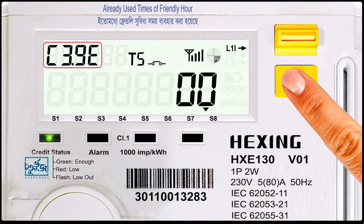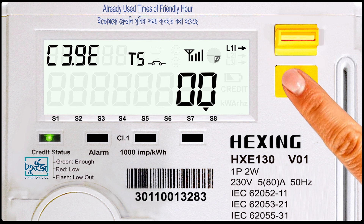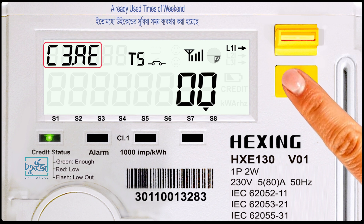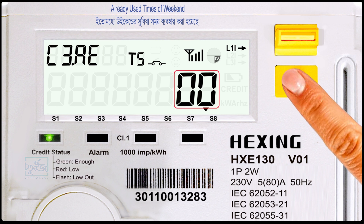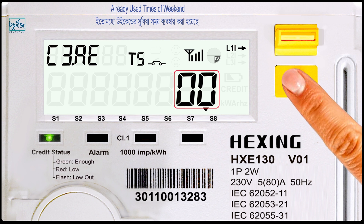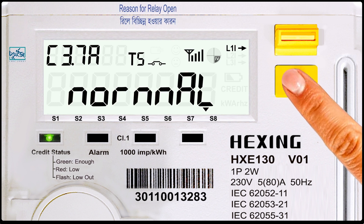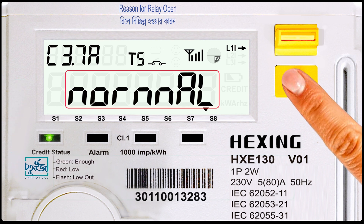Code number C.3.9.E: already used times of friendly hour. Code number C.3.A: already used times of weekend. Code number C.3.7.E: reason of relay open.